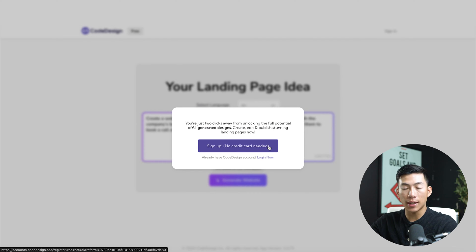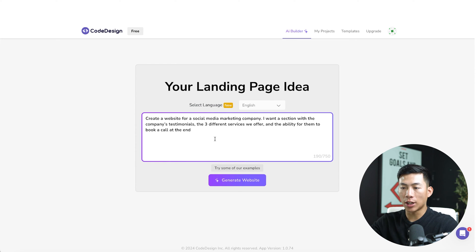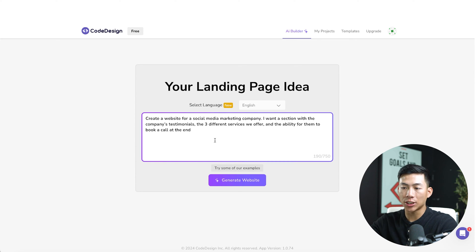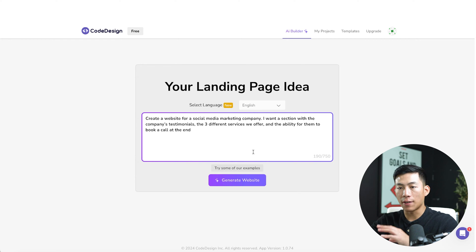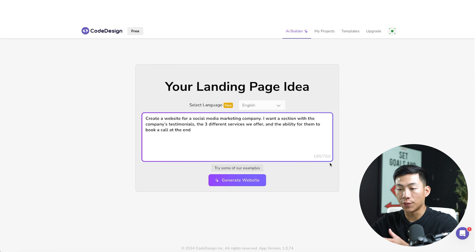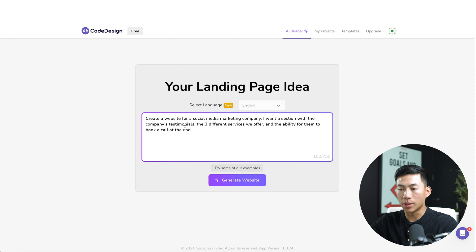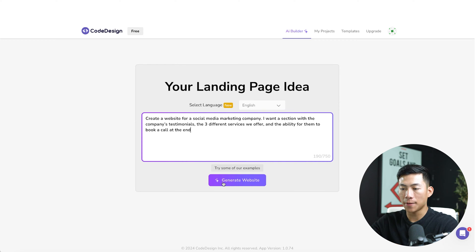And from there, you guys can create, edit and publish your landing page. Okay, so once I've created an account, you guys can see that it pops up with our landing page idea again. And right here, you can actually enter in some more characters. So I think at first you could have only entered 200, but now you have 750 characters. So if I wanted to be more in depth, I could do that. But for now, I think that's good. We'll click on generate website.